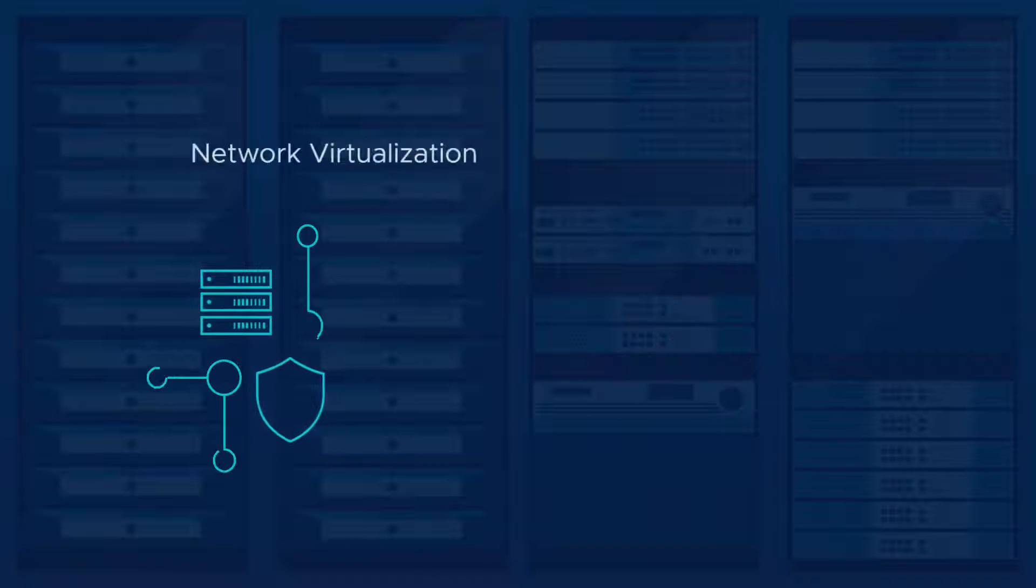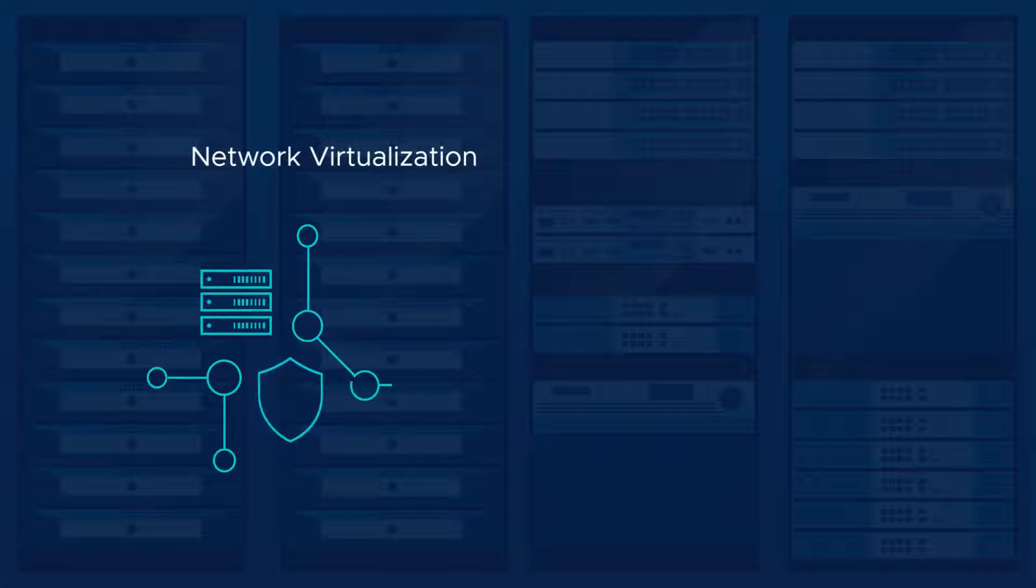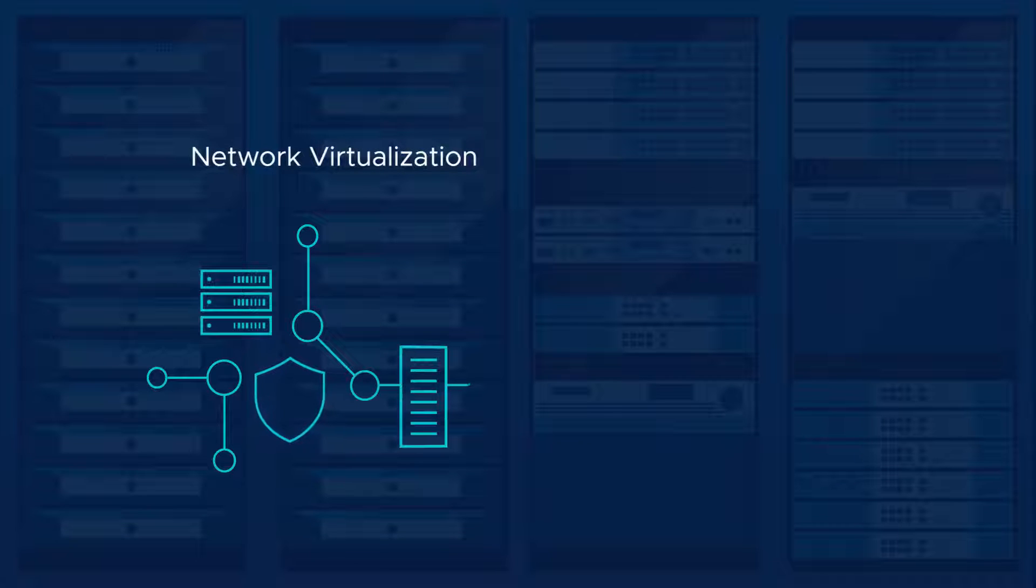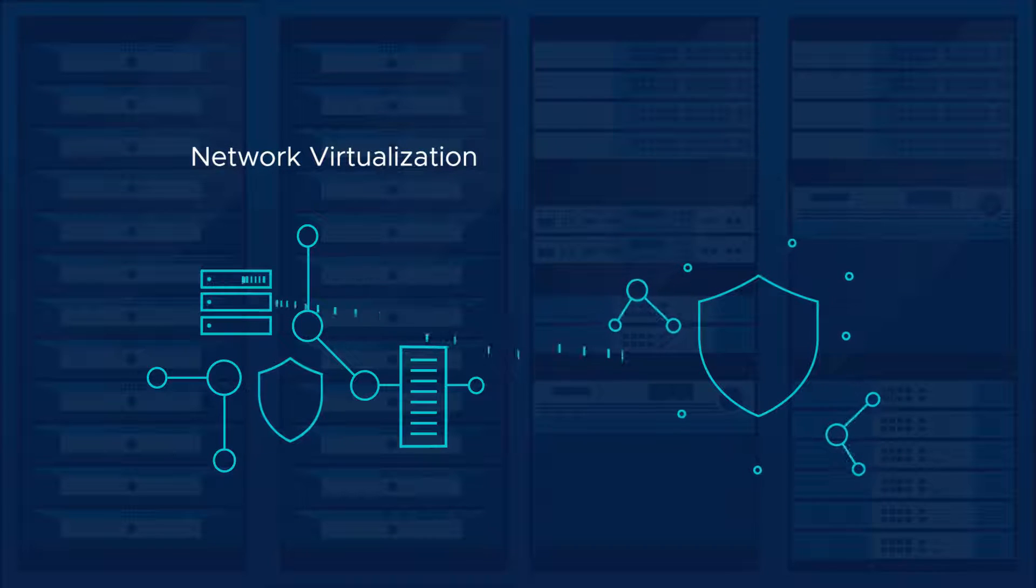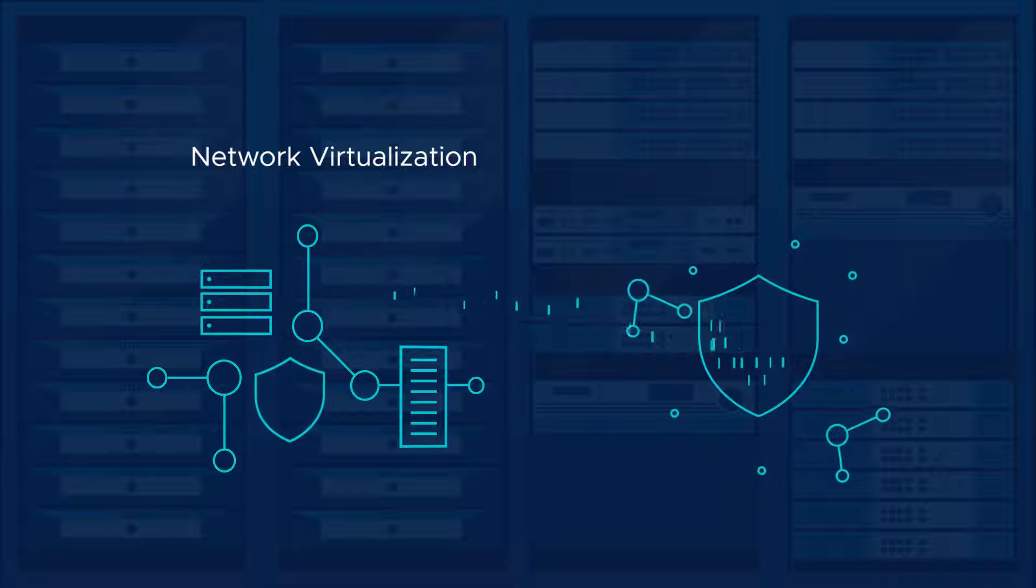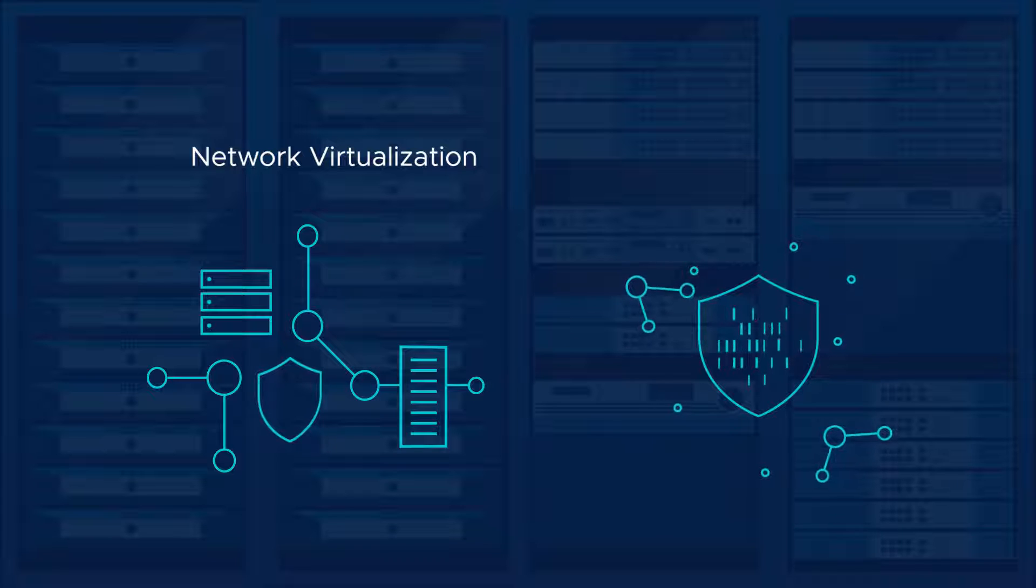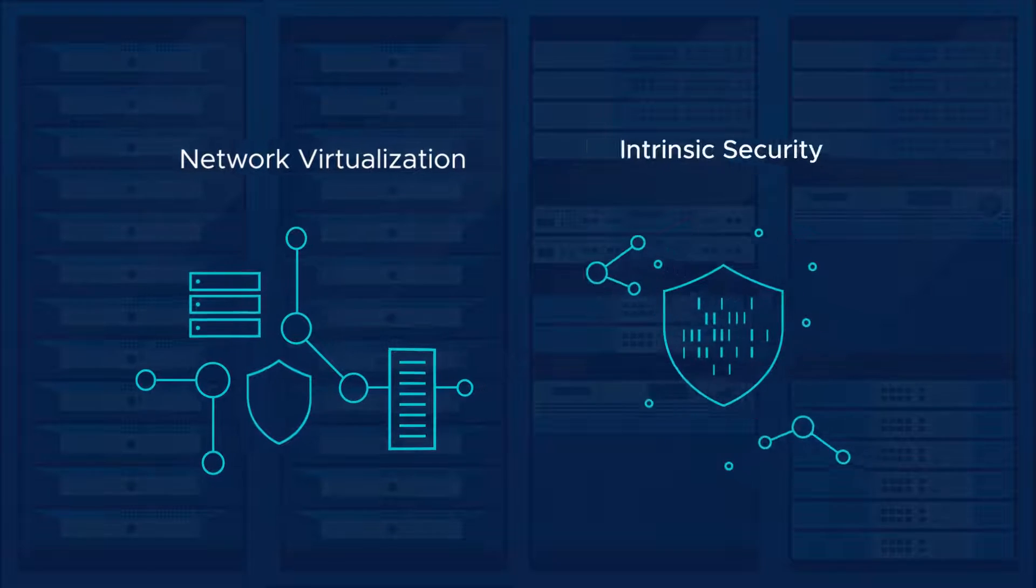VMware designed networking with the same model in mind. We've done it again to deliver a better security solution. It's called Intrinsic Security.